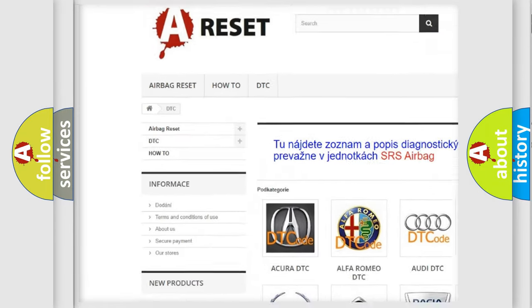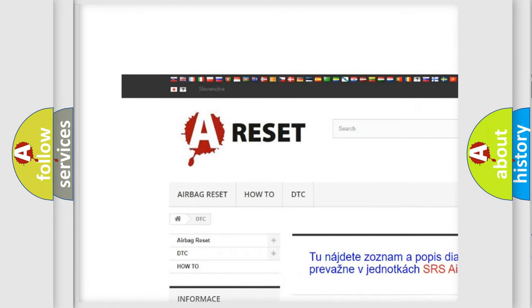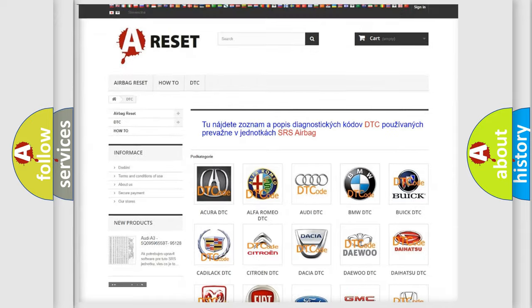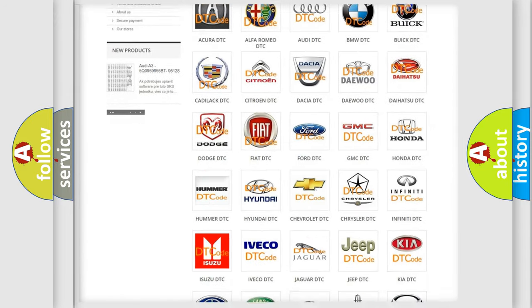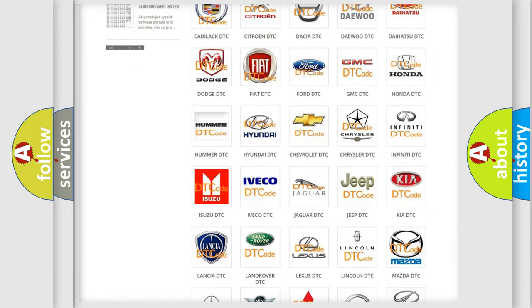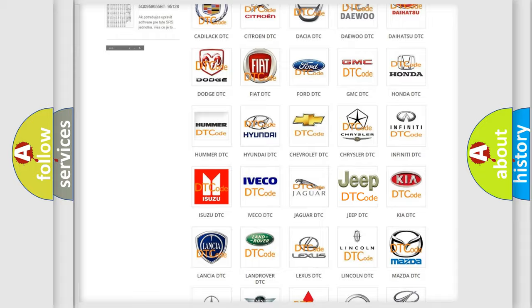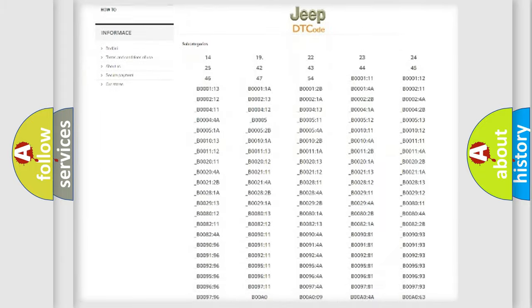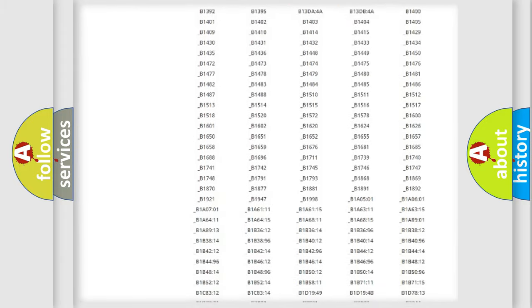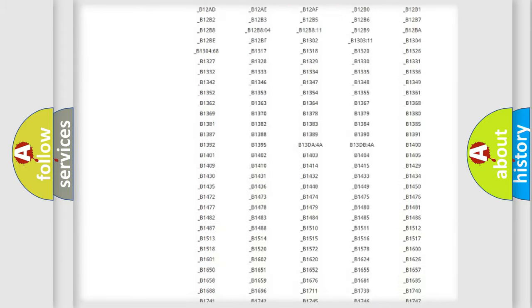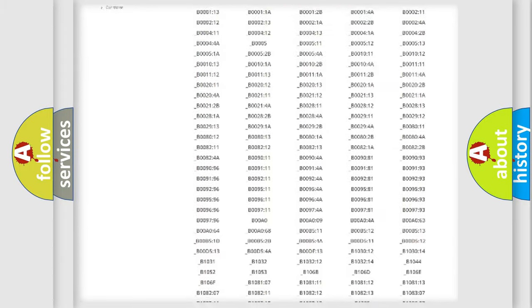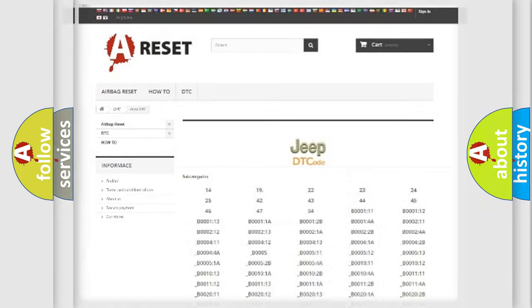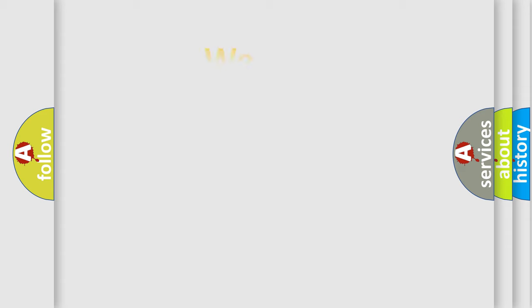Our website airbagreset.sk produces useful videos for you. You do not have to go through the OBD2 protocol anymore to know how to troubleshoot any car breakdown. You will find all the diagnostic codes that can be diagnosed in Jeep vehicles, also many other useful things.